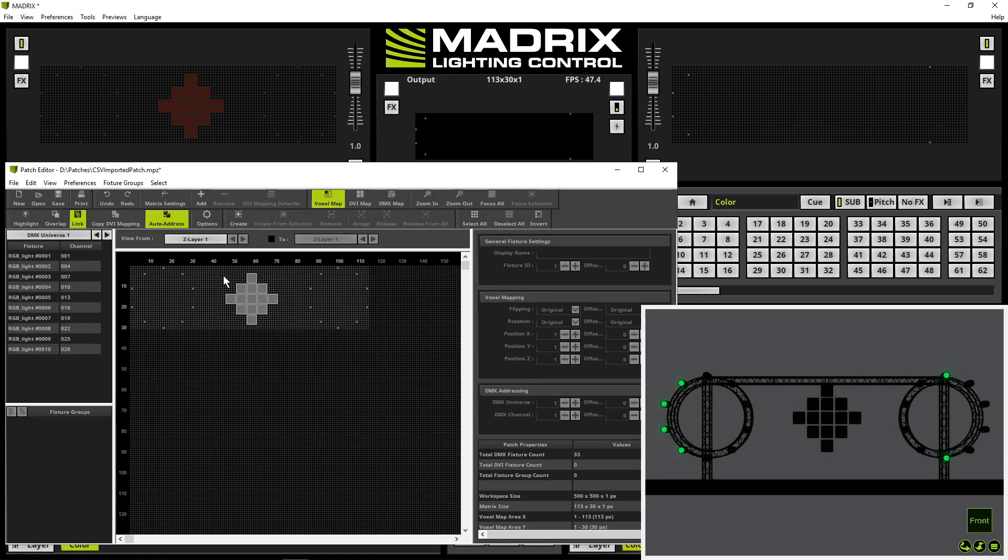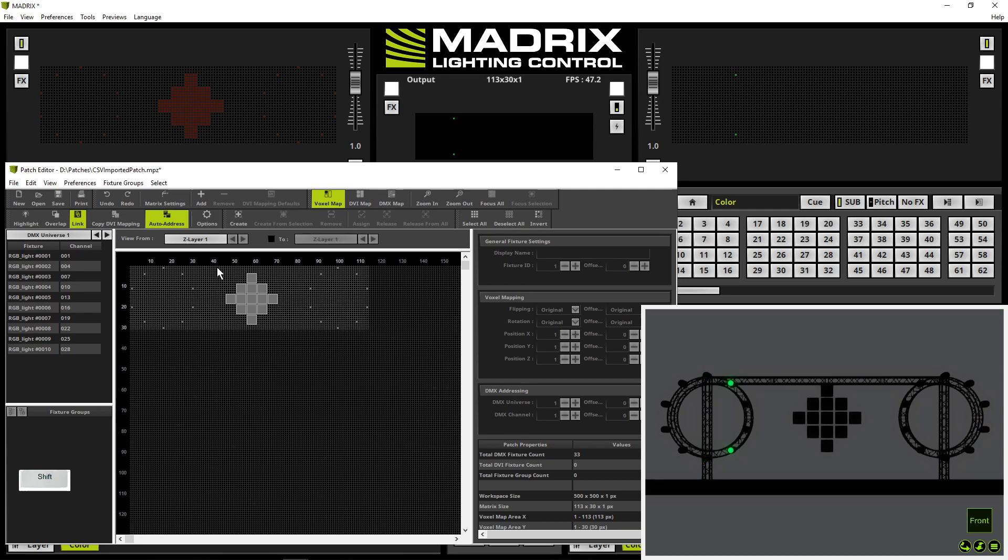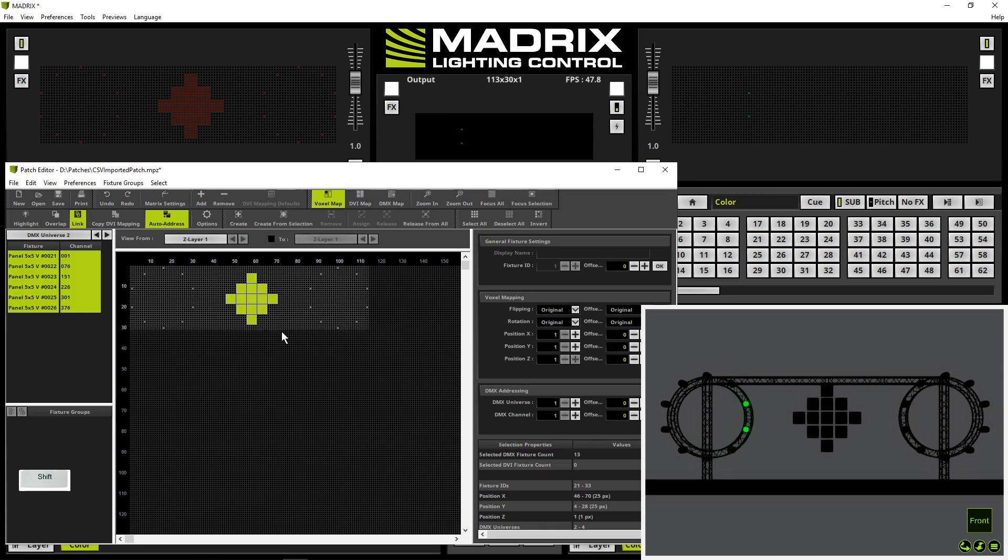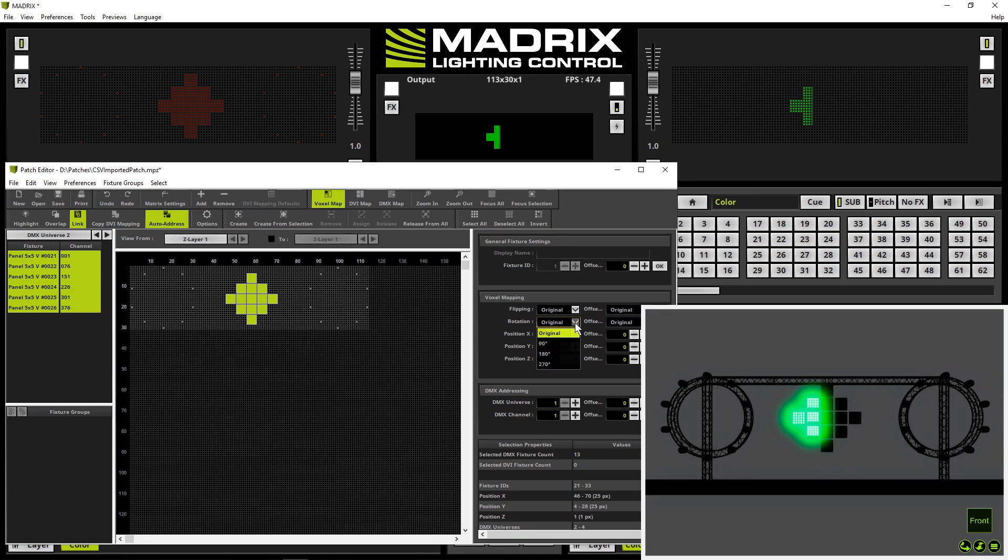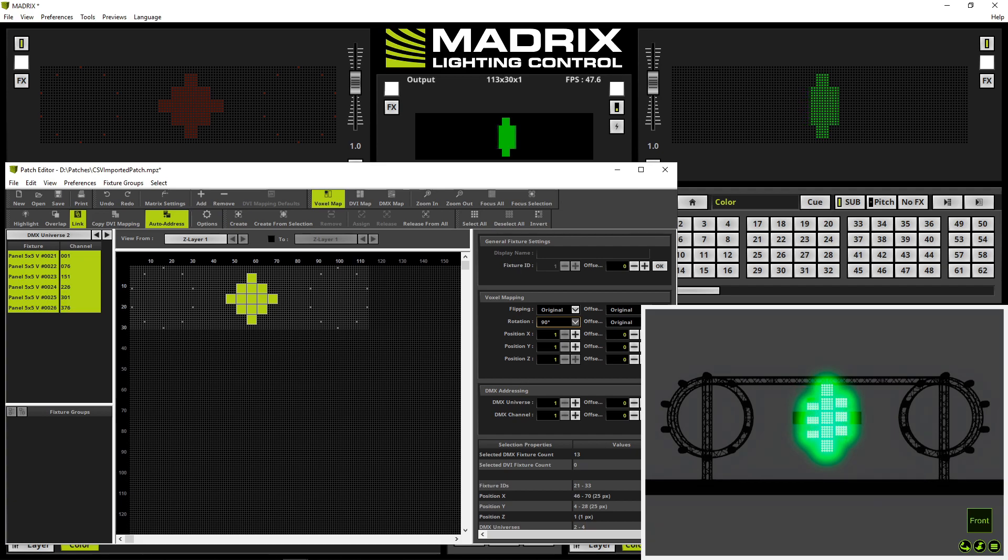Now we select only the diamond shape. Therefore I press down the SHIFT key and create a bounding box with the mouse. Release the mouse first. And in the settings section I change the rotation to 90 degrees and click OK.